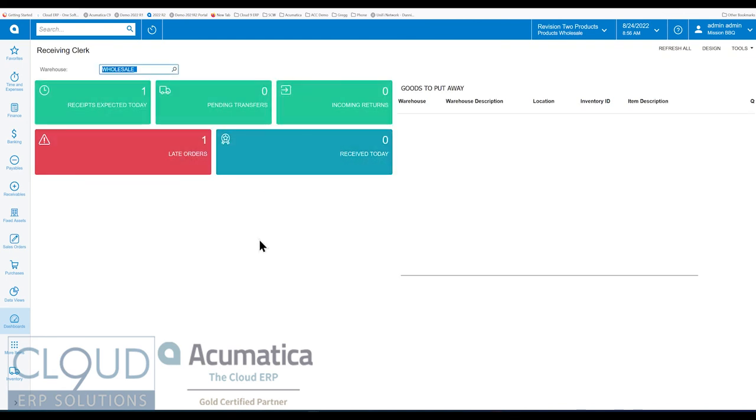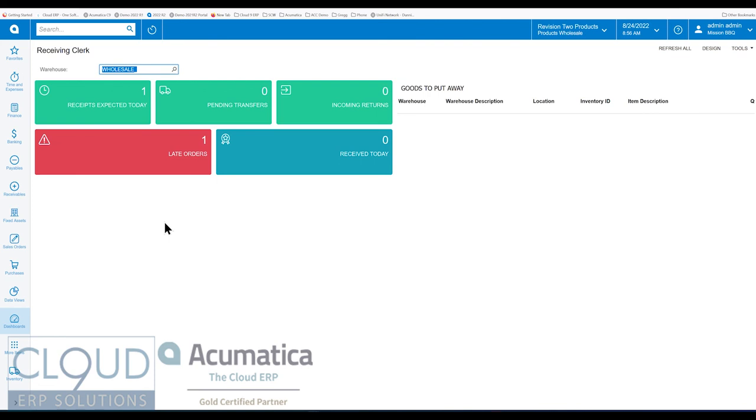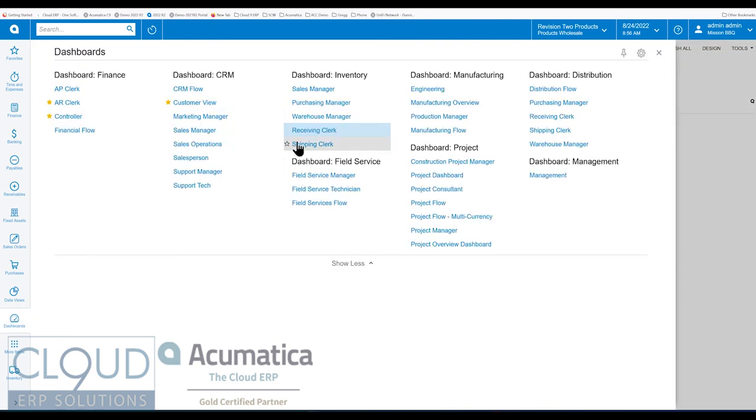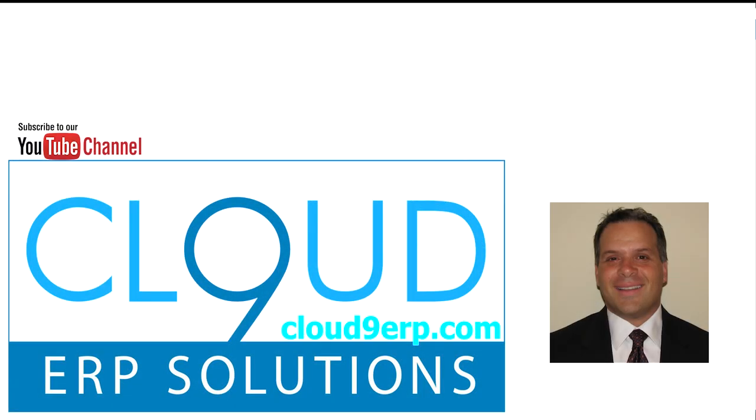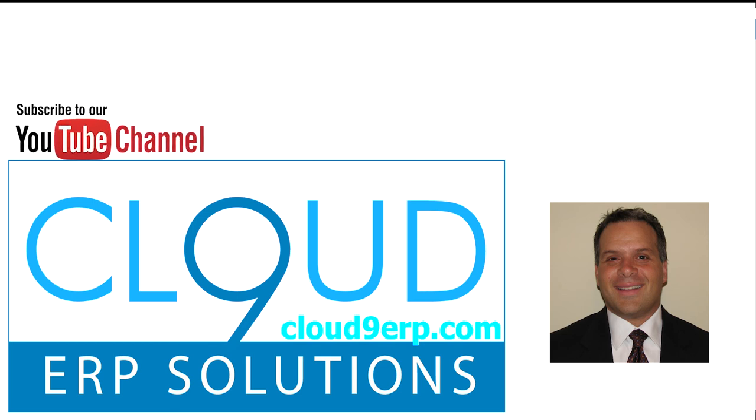So that's it. That's inventory warehouse dashboards. That's a new set of inventory dashboards that now ship with Acumatica 2022 R2. And if you like this, please click the like button. If you have any other questions about Acumatica, please feel free to reach out to us. We'd love to hear from you.